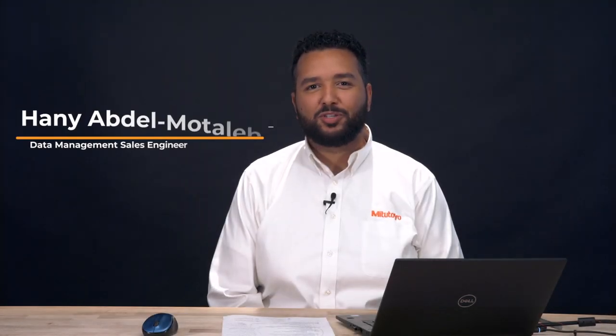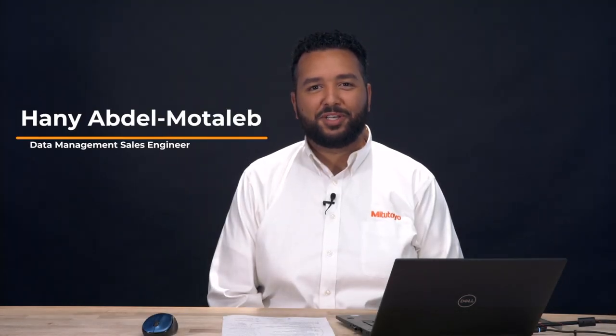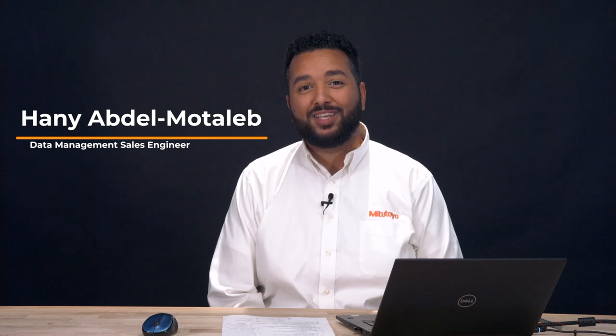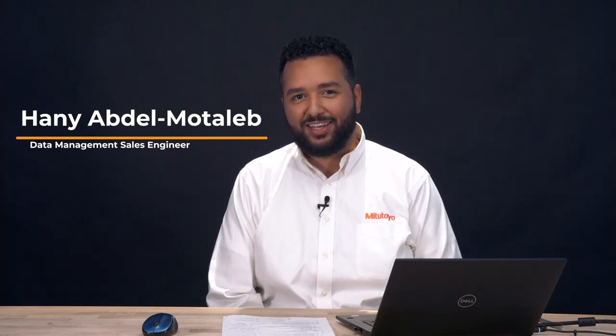Hi, I'm Henny, Mitutoyo's Data Management and MeasureLink Sales Engineer, and today we'll be talking about 20 new features in MeasureLink 9 in under six minutes.